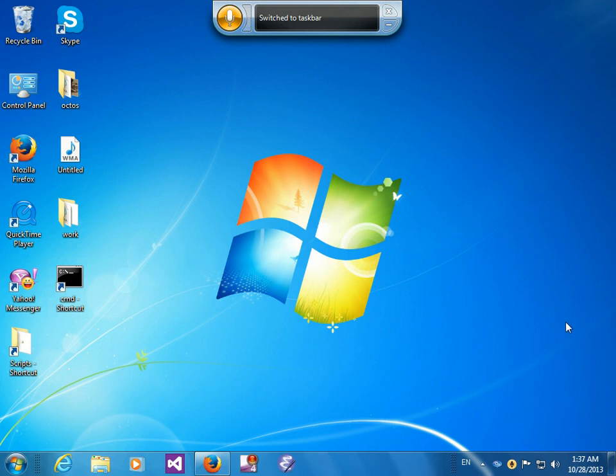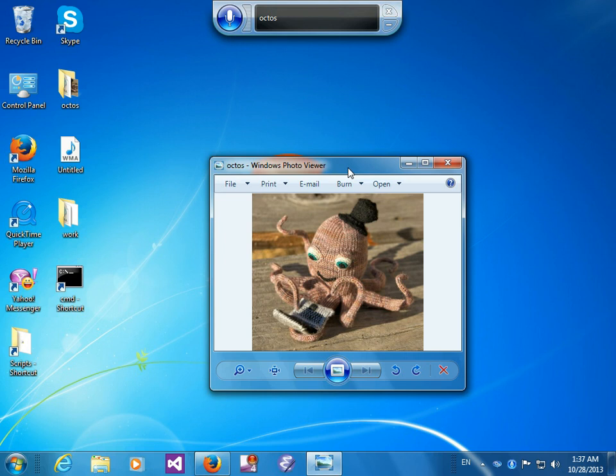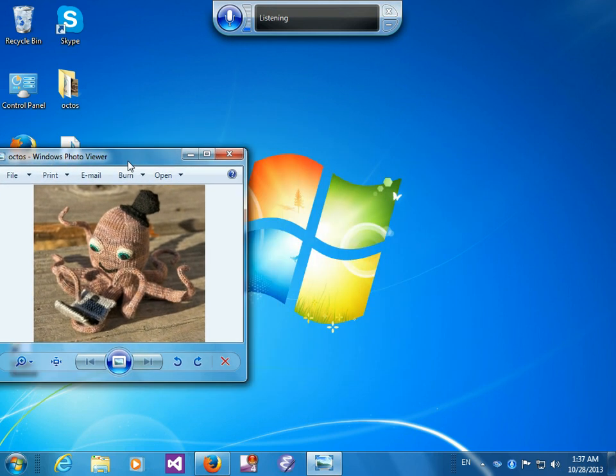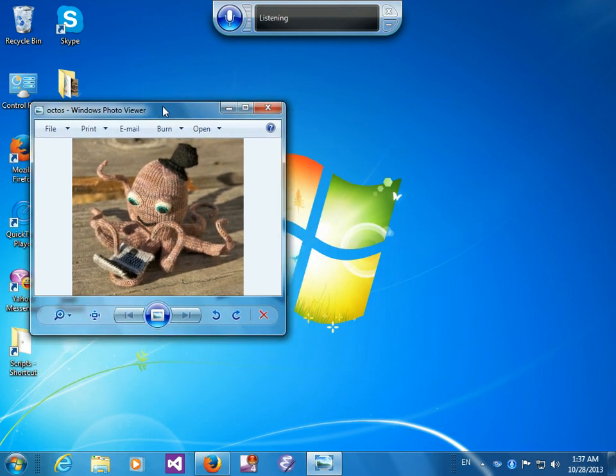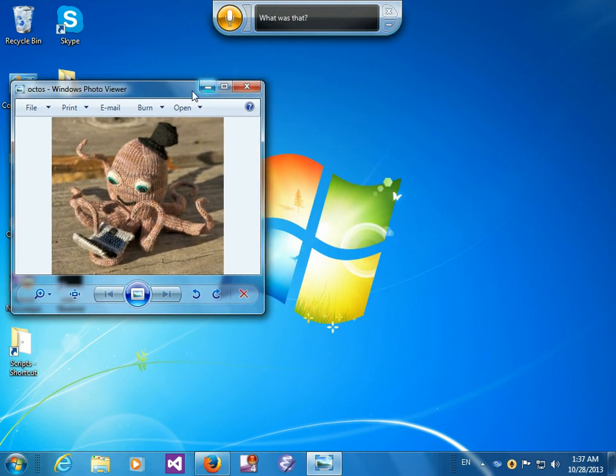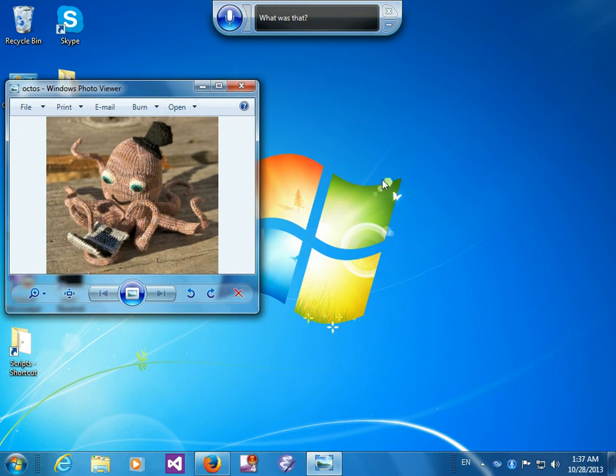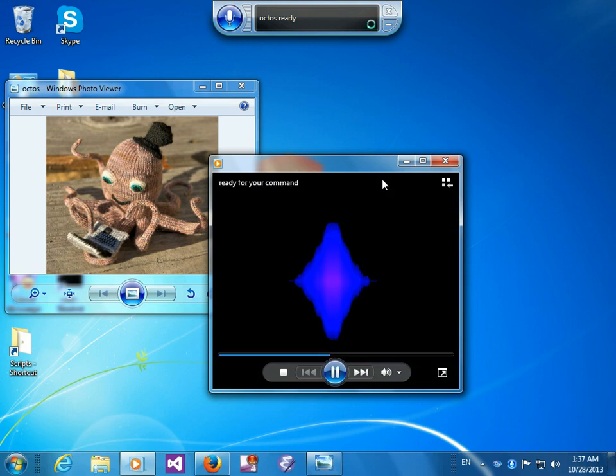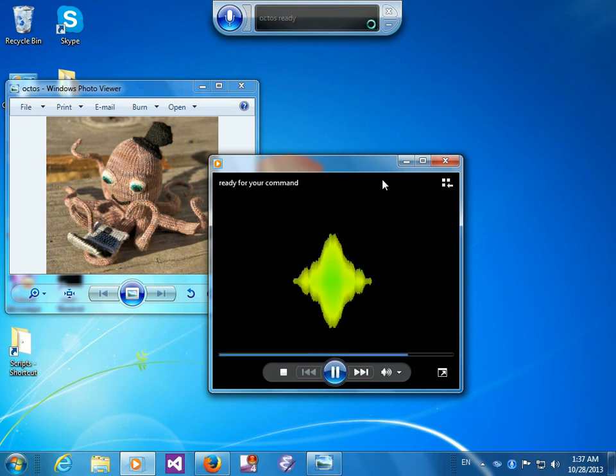Octus? Say hello to my Octus. Octus, ready? Yes, ready for your command.